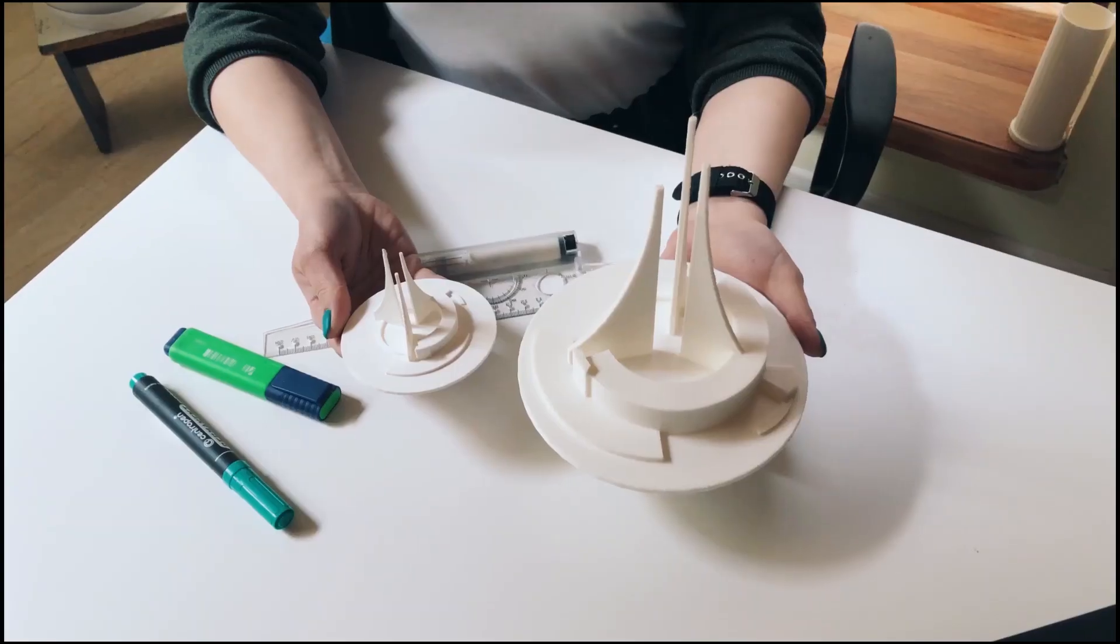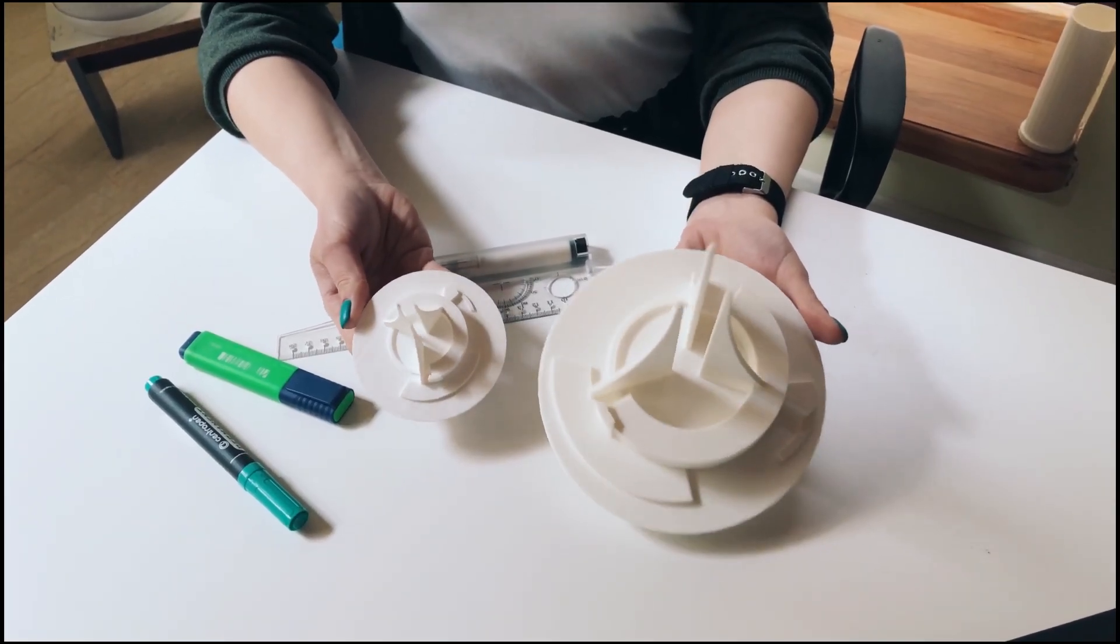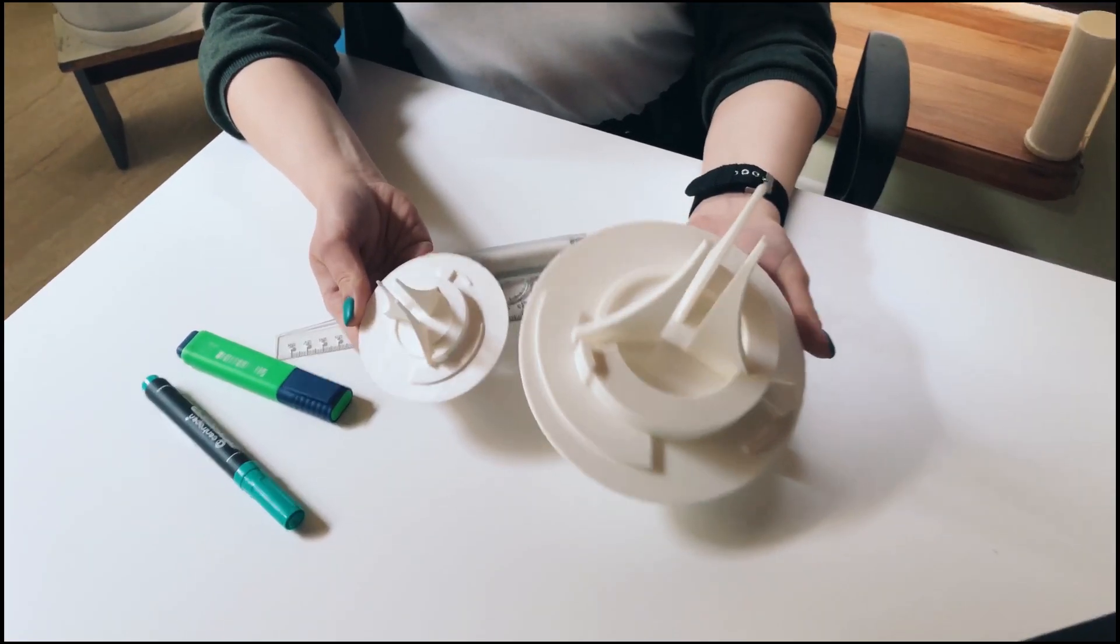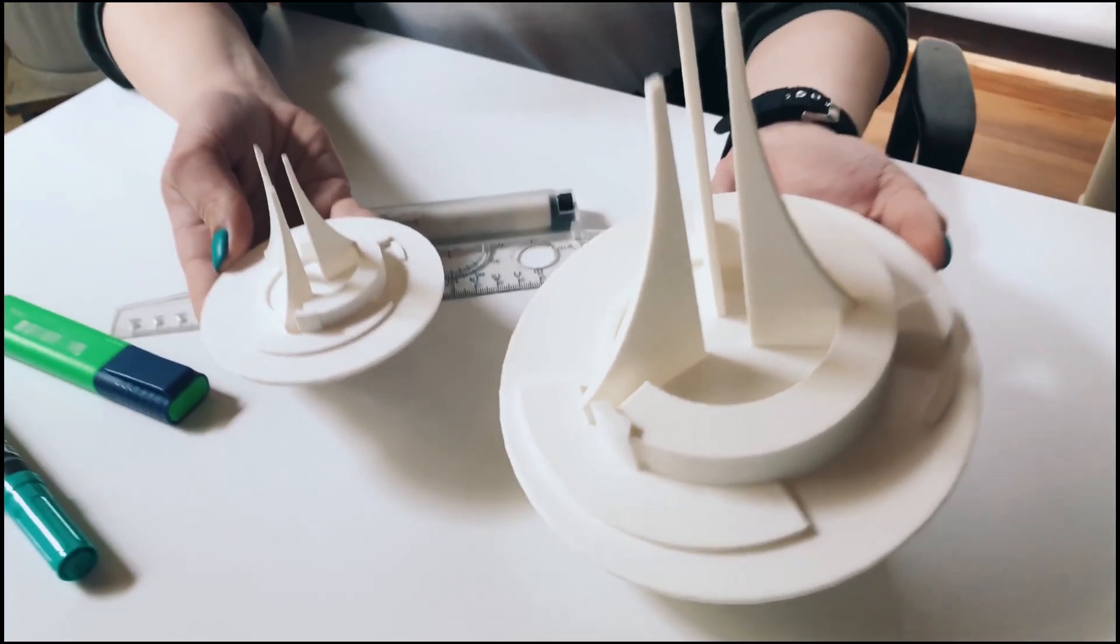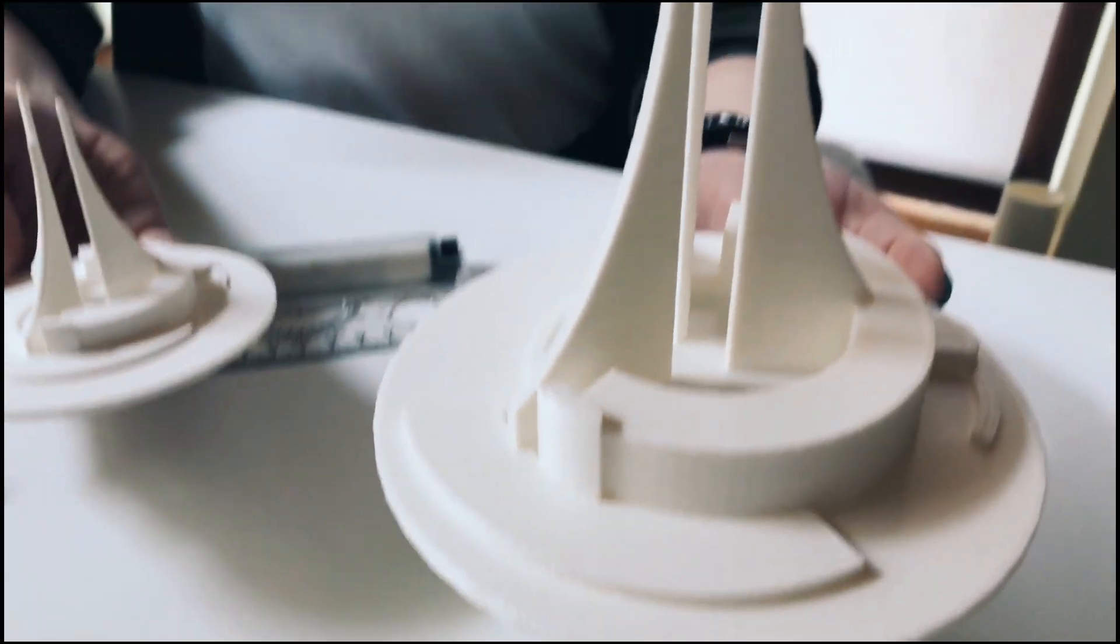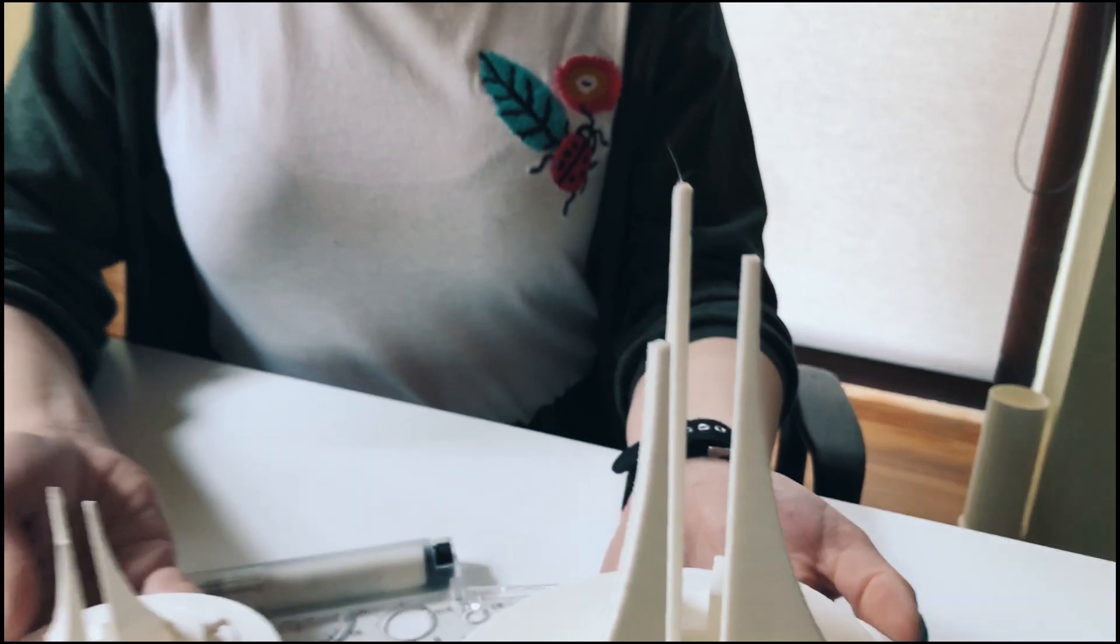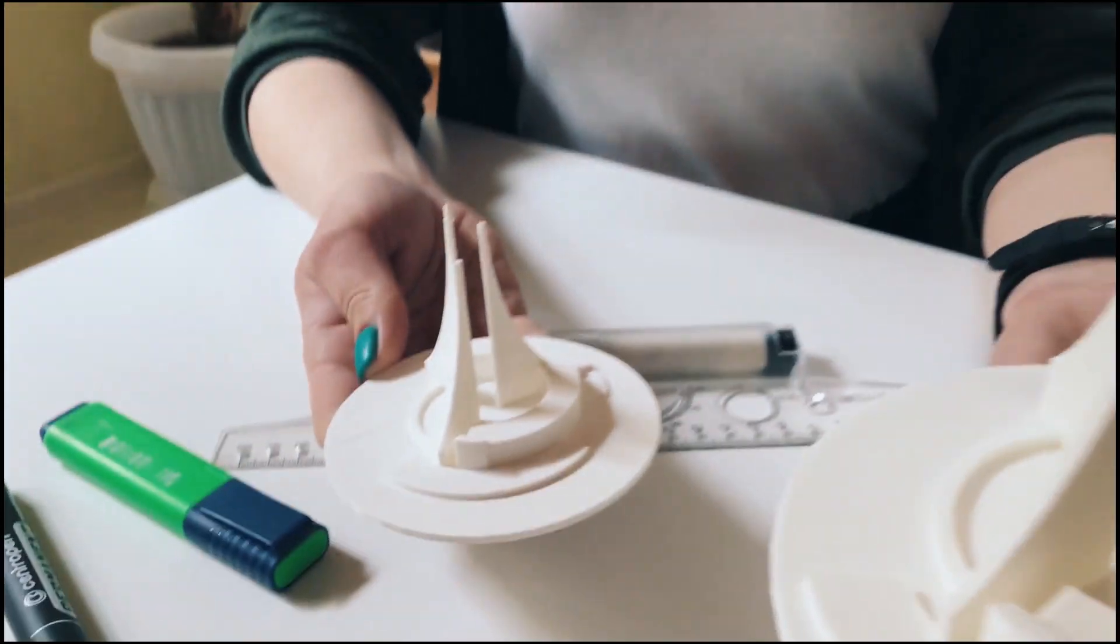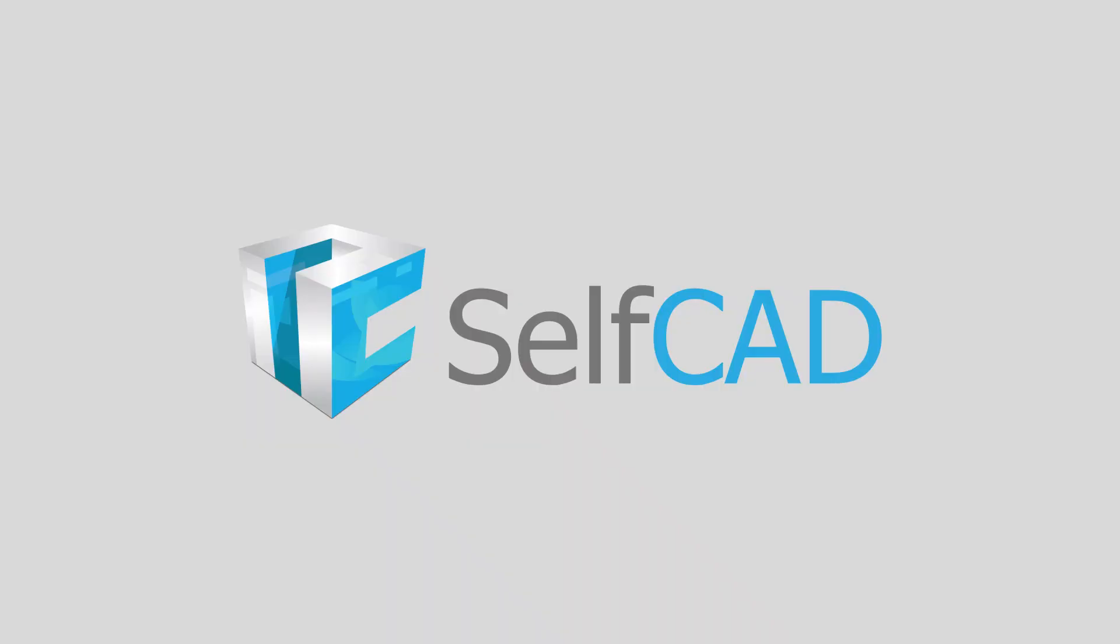And we did it! So, dear user, today we created an interesting architectural model and it took us less than 10 minutes. So you definitely see the benefits of modeling rather than pasting. Hope you enjoyed the tutorial. Express yourself in 3D with SelfCAD. Bye.